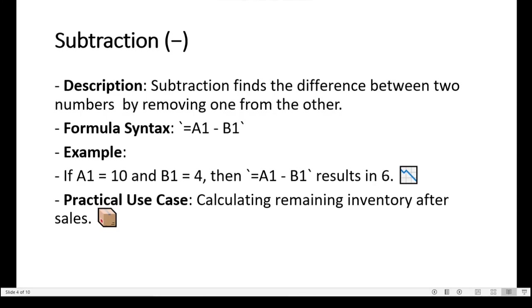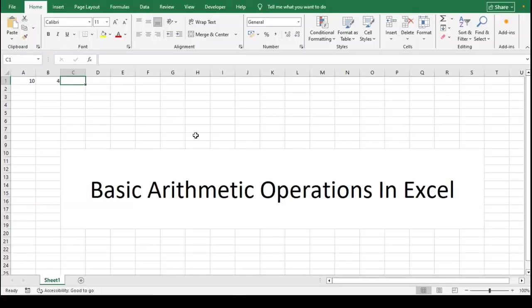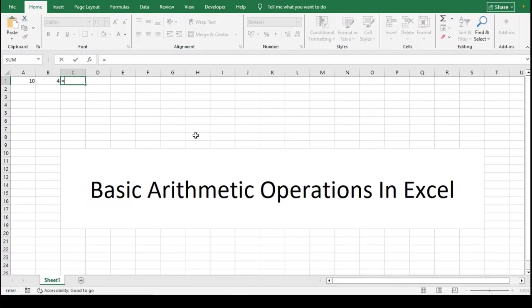The formula syntax for subtraction is: begin with an equal sign, followed by the cell reference A1, then the minus symbol, and then the cell reference B1.